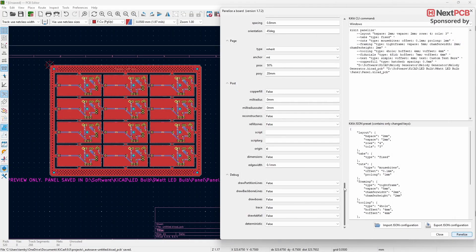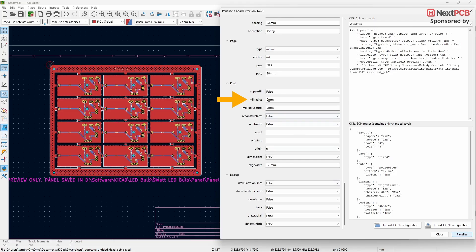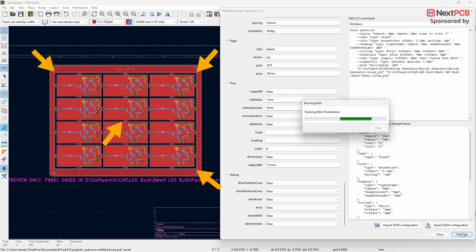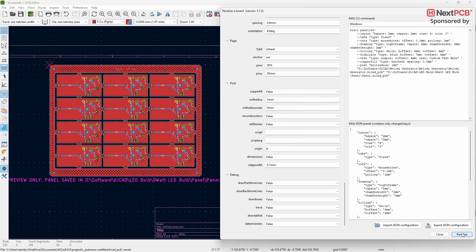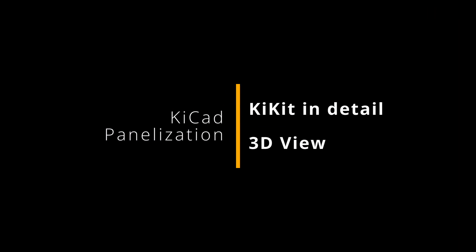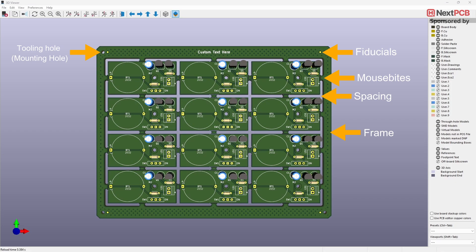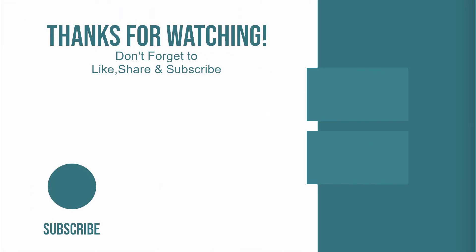One final thing: if you want to add curves to the edges of the frame, go to Mill Radius under Post and change the value. After panelizing you'll get rounded edges. Here's how it looks in 3D view. That's it for this video — thank you for watching, please don't forget to like, share, and subscribe.